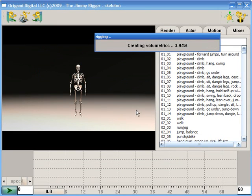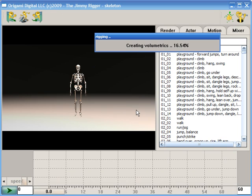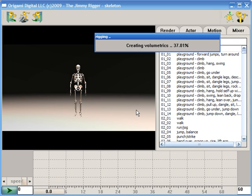And what we're going to do now is just let it run the full course of the rigging process, which will take about a minute and a half to two minutes on a character of this complexity. Jimmy Rigger really isn't limited in any way to the complexity, number of polygons and such, of a character.